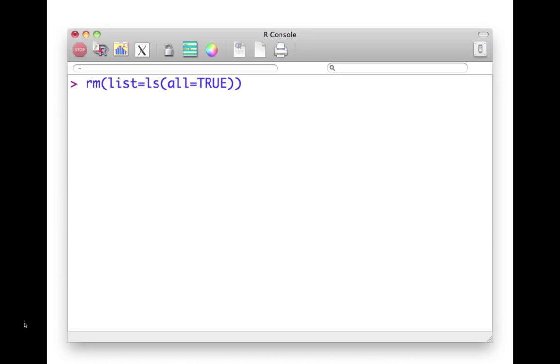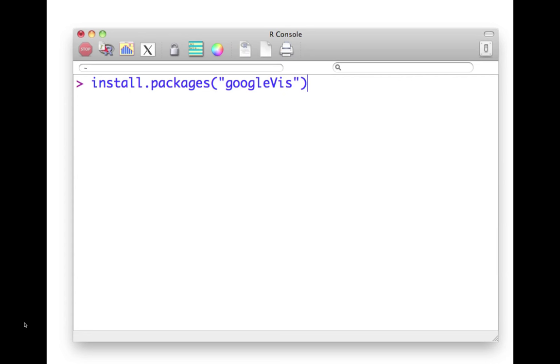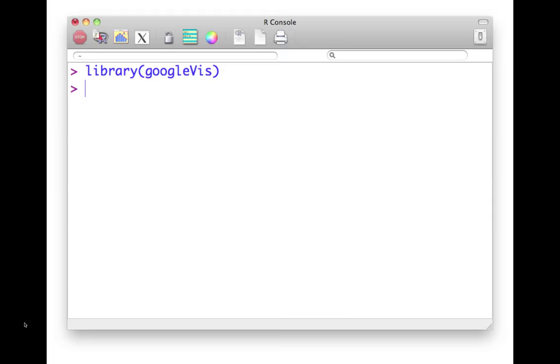So you should have some version of R on your computer and clear its memory. And then install the package googlevis if you don't have it already. You call the library googlevis to load it.